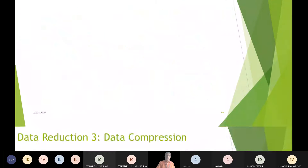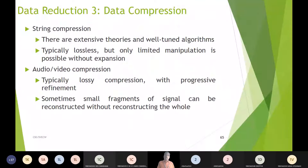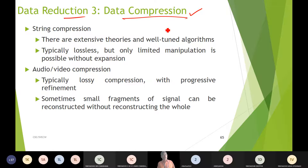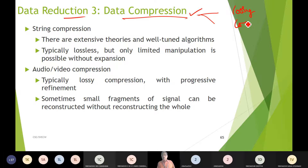The third technique of data reduction is data compression. We compress and reduce the data — string data, image data, character data, etc. That technique is called compression, and it can be lossy or lossless.